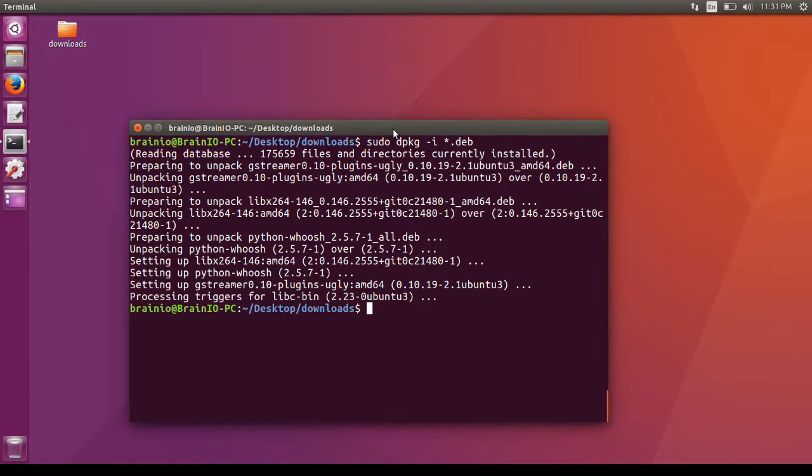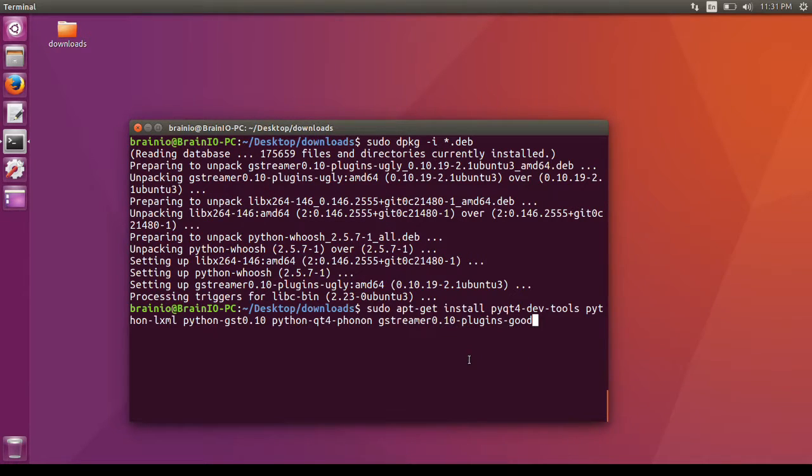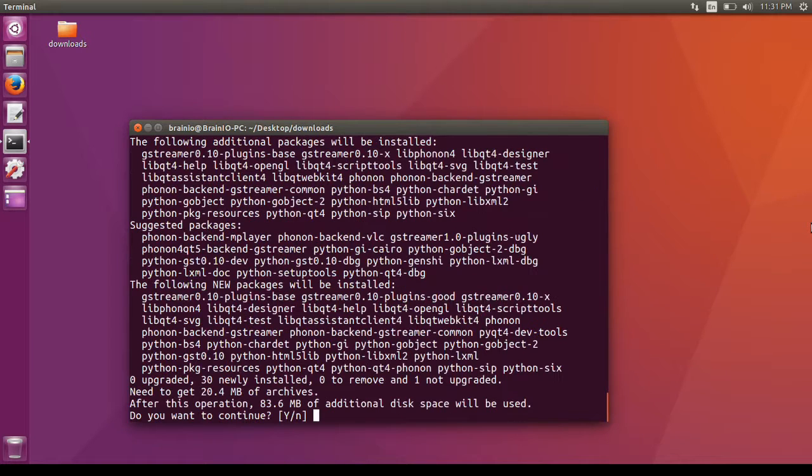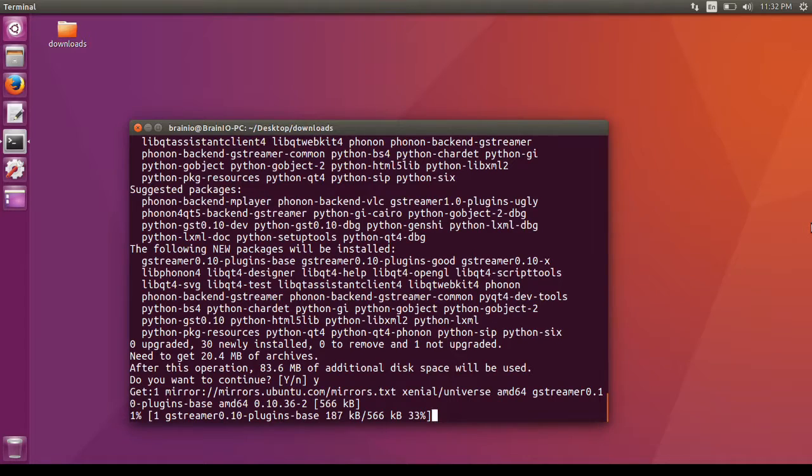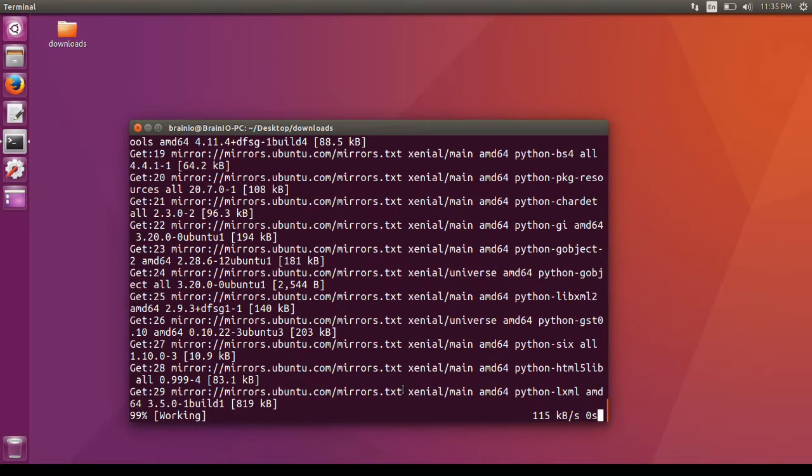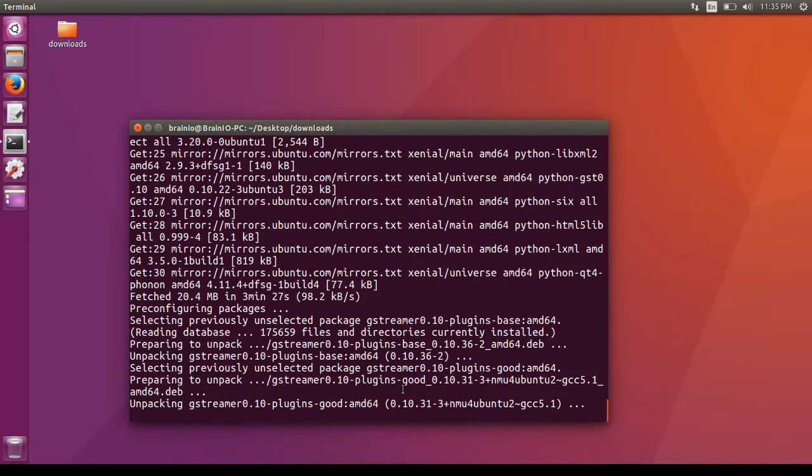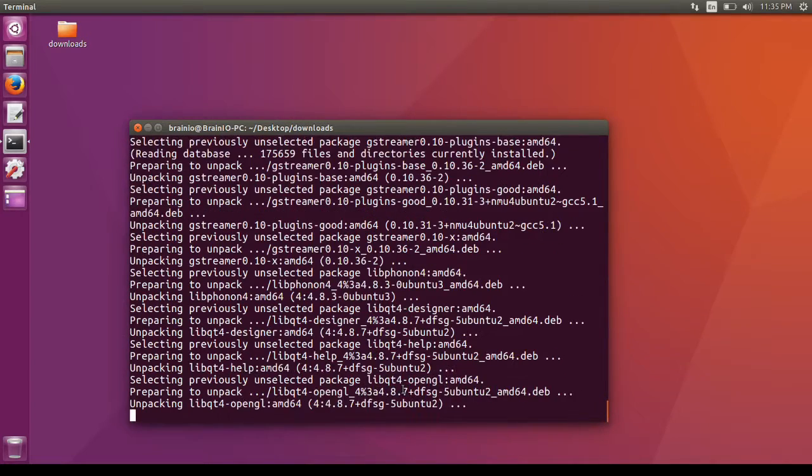Now I'm going to download some other packages that are available in the Ubuntu 16.04 repository. First, update the package list on the computer.